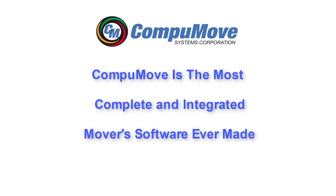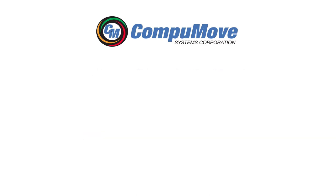Well, that's a strong statement. Let's see if we can prove it true. Hi, my name is Mark Millian for CompuMove Systems, and today we're going to take a brief look at the life cycle of a job.